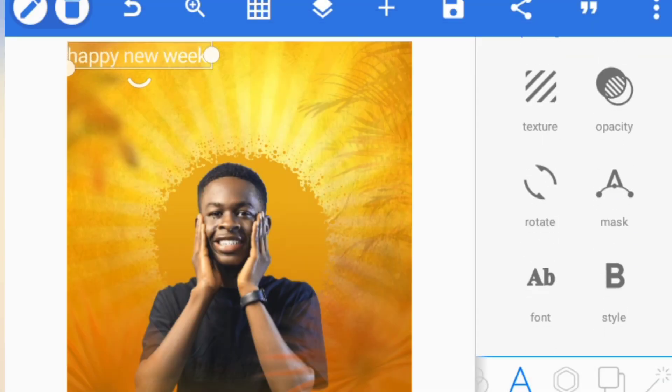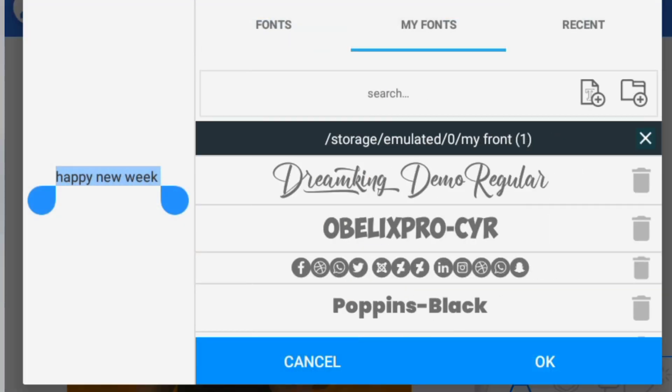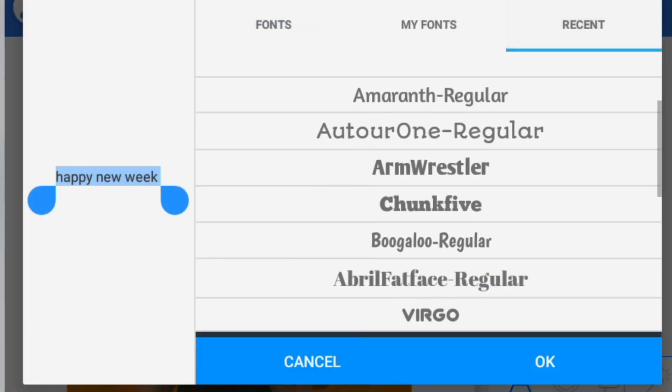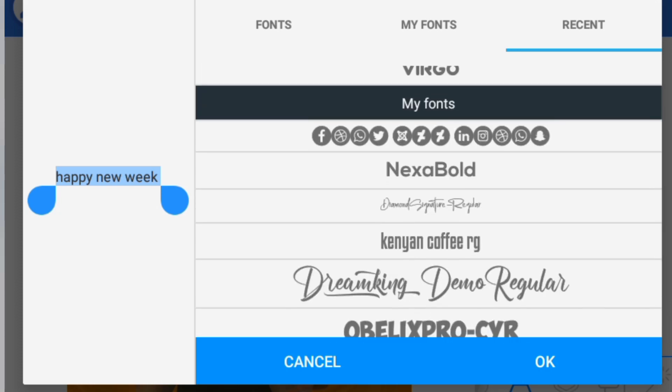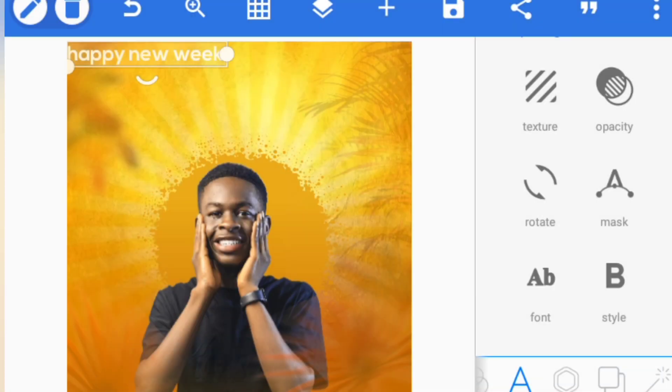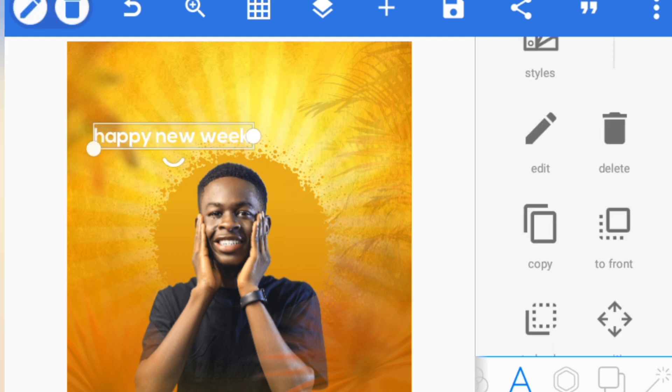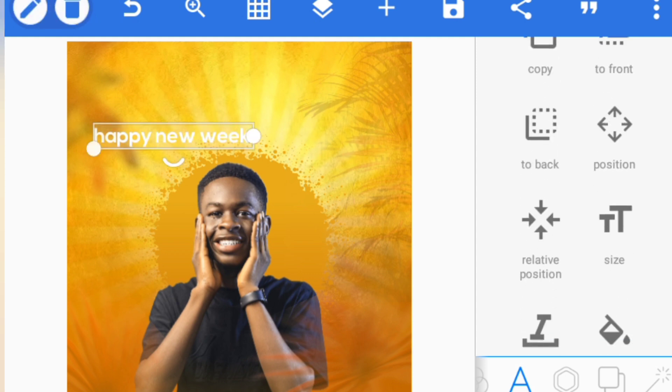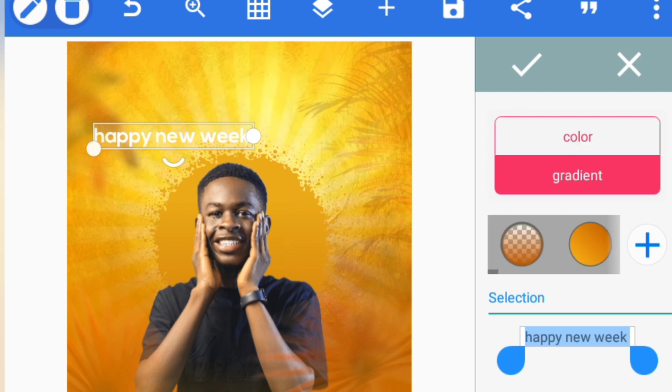Happy New Week, Monday. Let's just use this. I'll be going over to fonts. I'll be using Nexa Bold for this, placing it here. The color of which I will change.